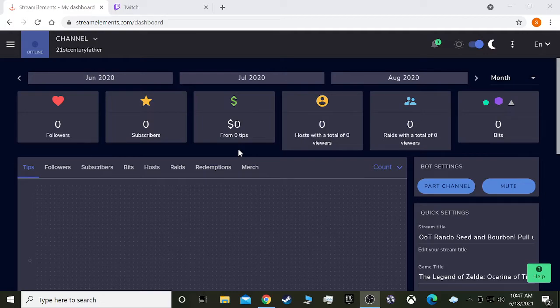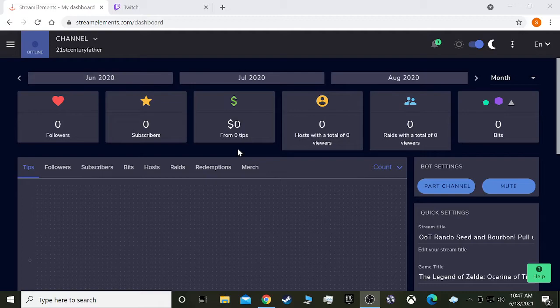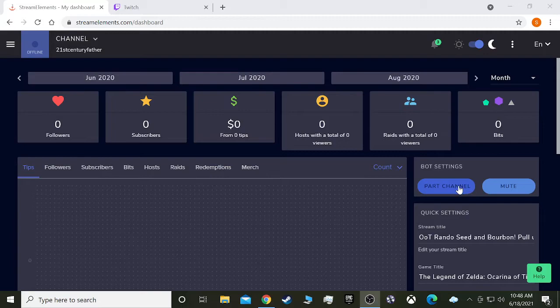If you're using regular OBS Studio and you want to use some chat commands that activate sound effects, this is a way you can do it through the Stream Elements bot. As you can see here, my channel is connected to Stream Elements. I have the bot activated, that's very important because if it's not activated nothing's going to work.